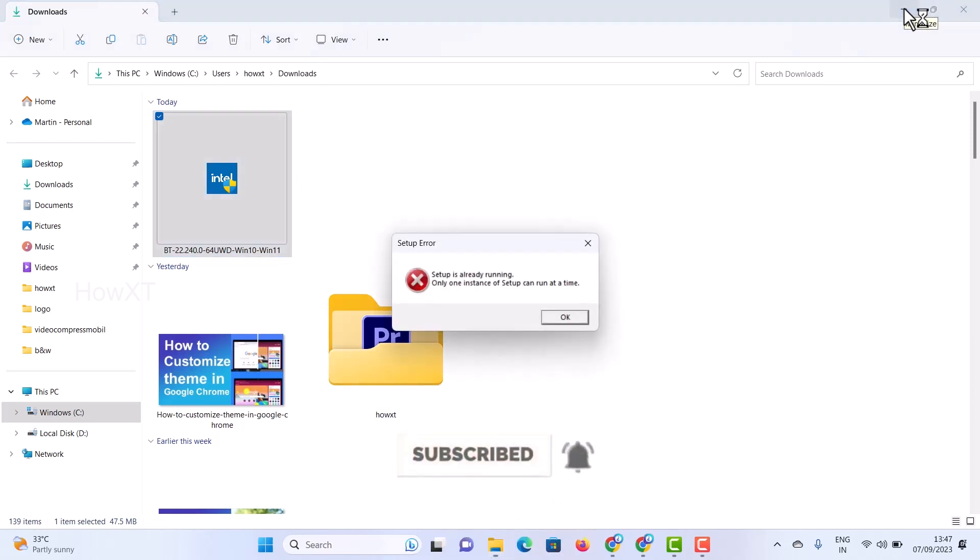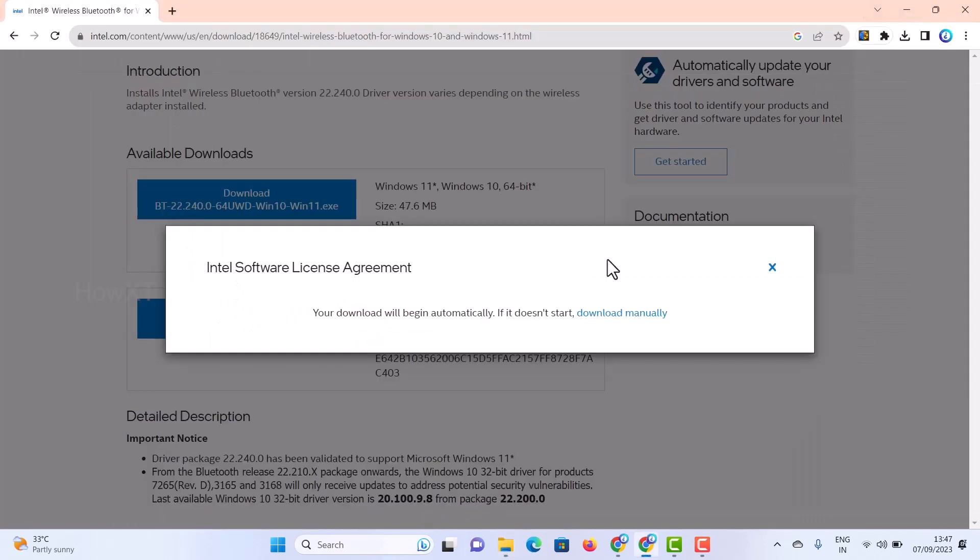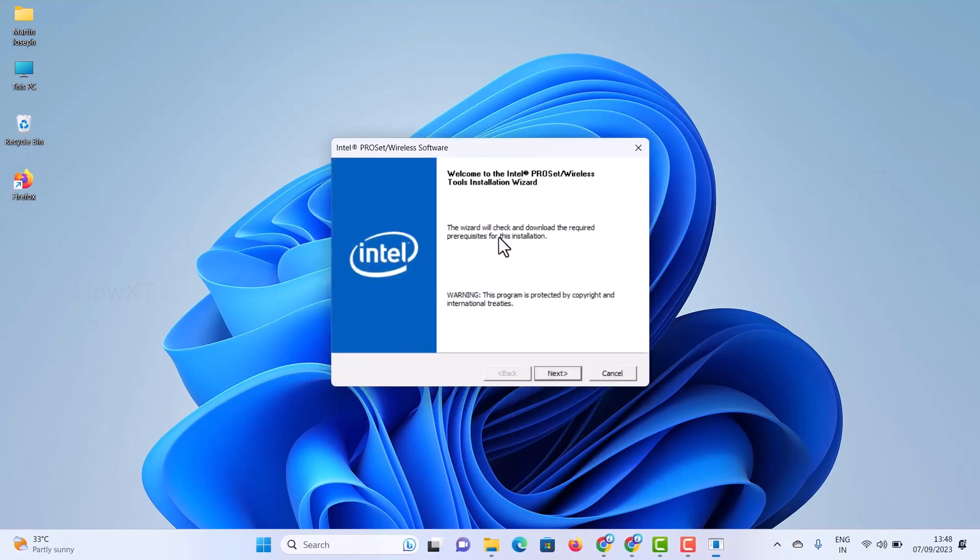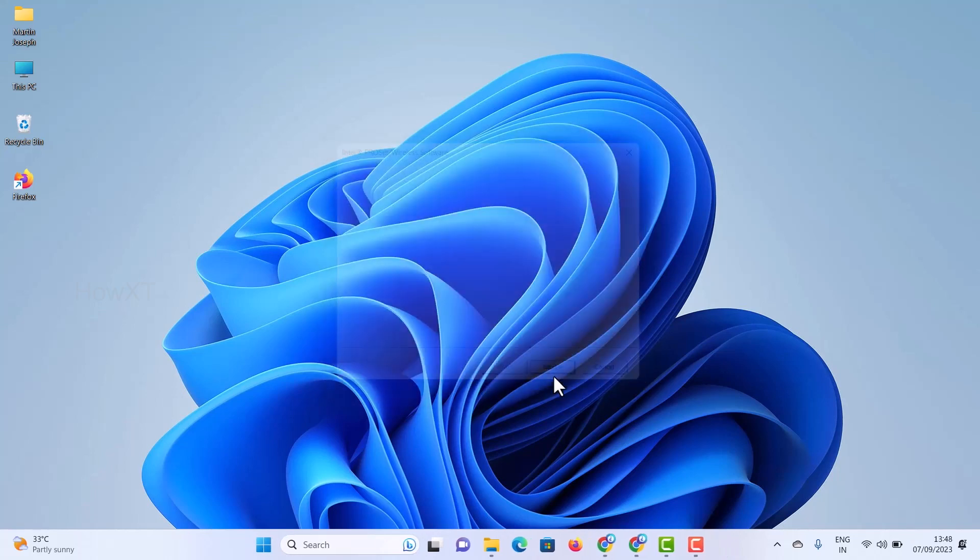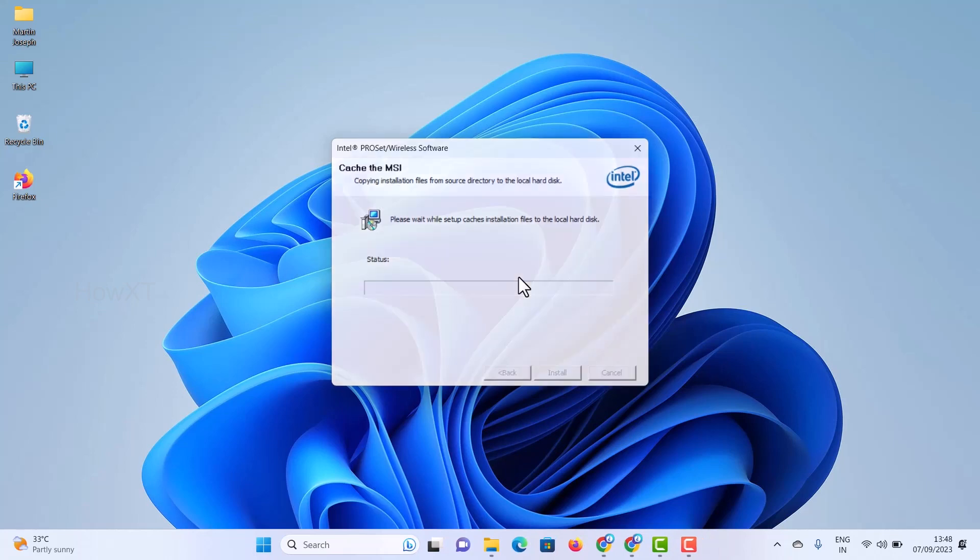You can connect all types of Bluetooth devices. My setup is running. I just want to check whether my Bluetooth is running. Are you sure you want to upgrade your version? Yes, I want to upgrade the version. Just click the next option. Installation is processing.